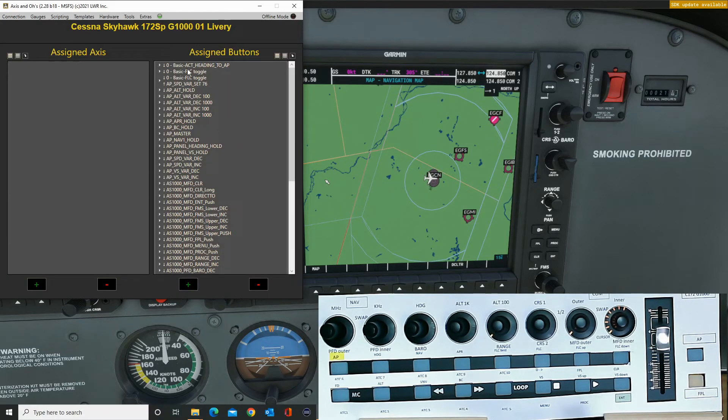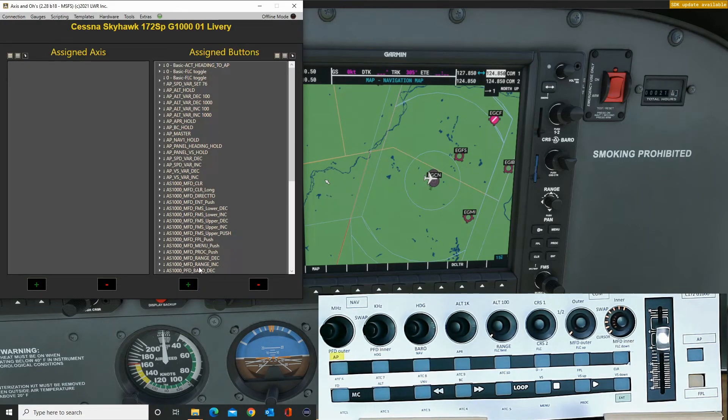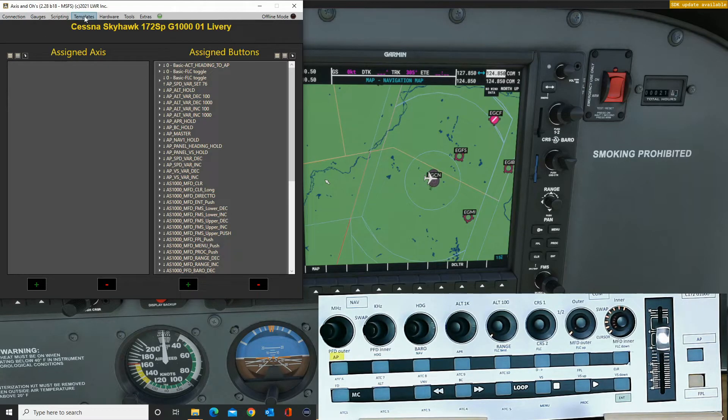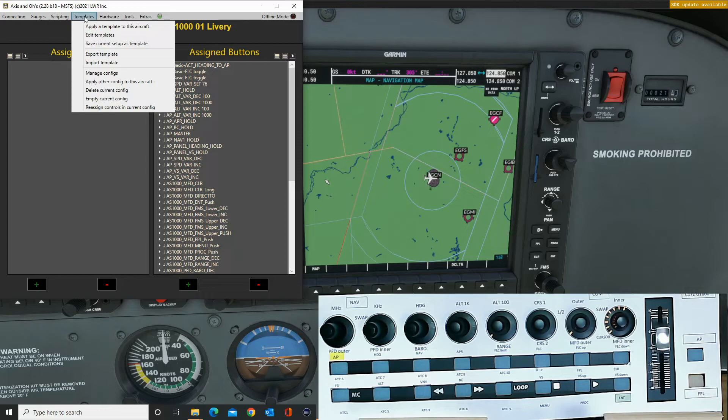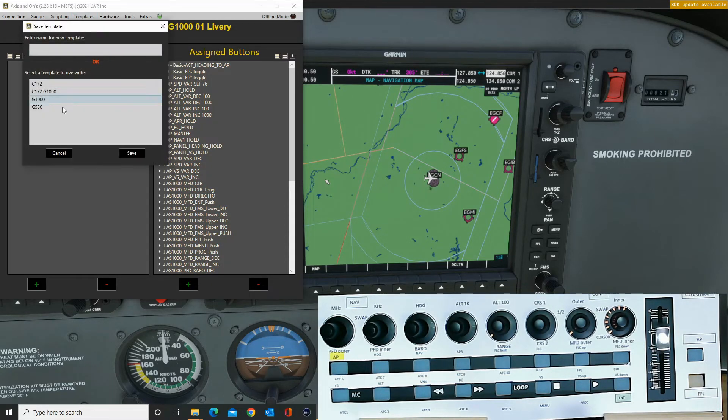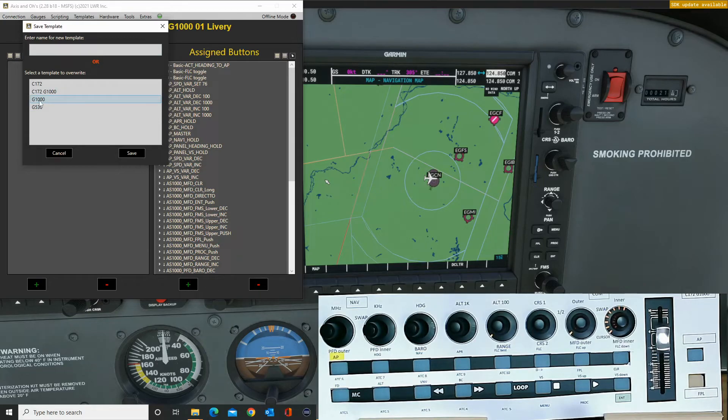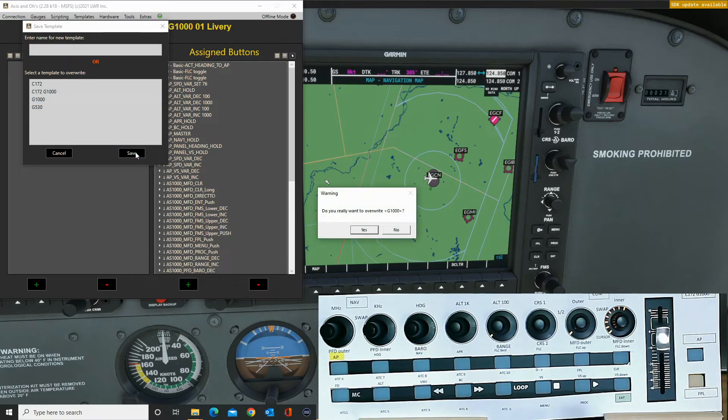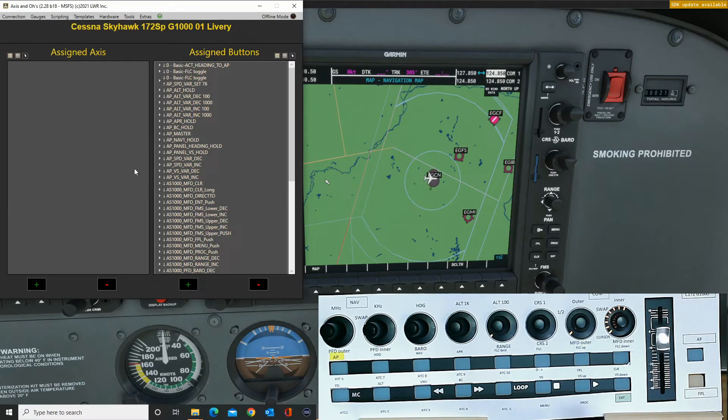But what I'm going to do now is save this setup as a template, because then we can apply that to other aircraft. So template, save the current setup. And I'm actually going to overwrite my half-written G1000 and click save. Yep, we'll overwrite that. So that's done.